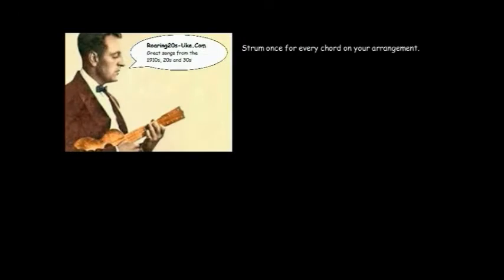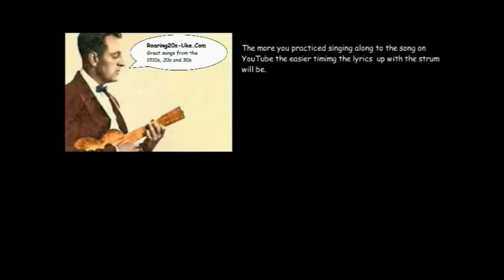Strum once for every chord on your arrangement. Sometimes the lyrics start a bit after the strum. The more you practice singing along to the song on YouTube, the easier timing the lyrics up with the strum will be.